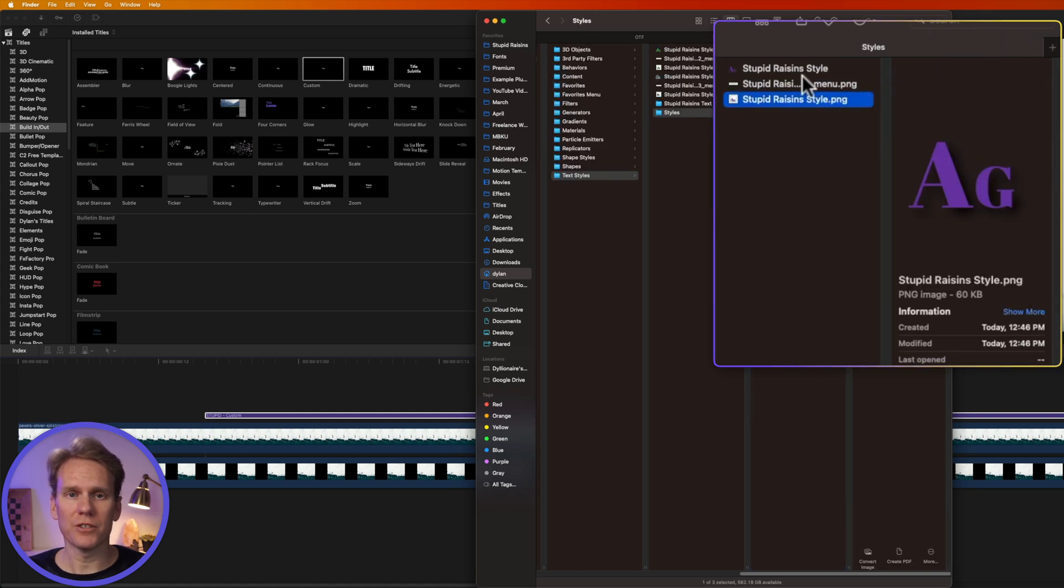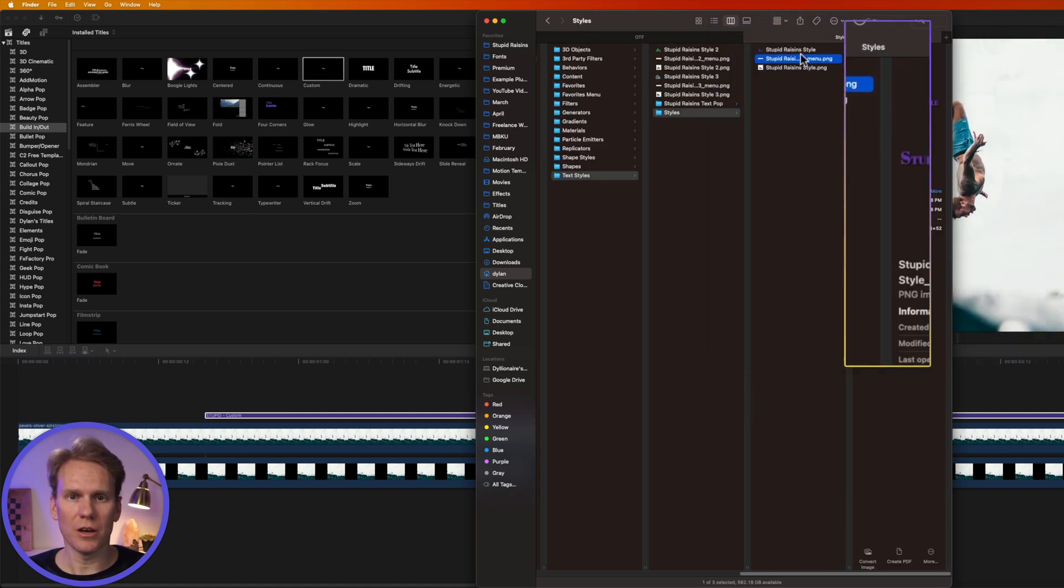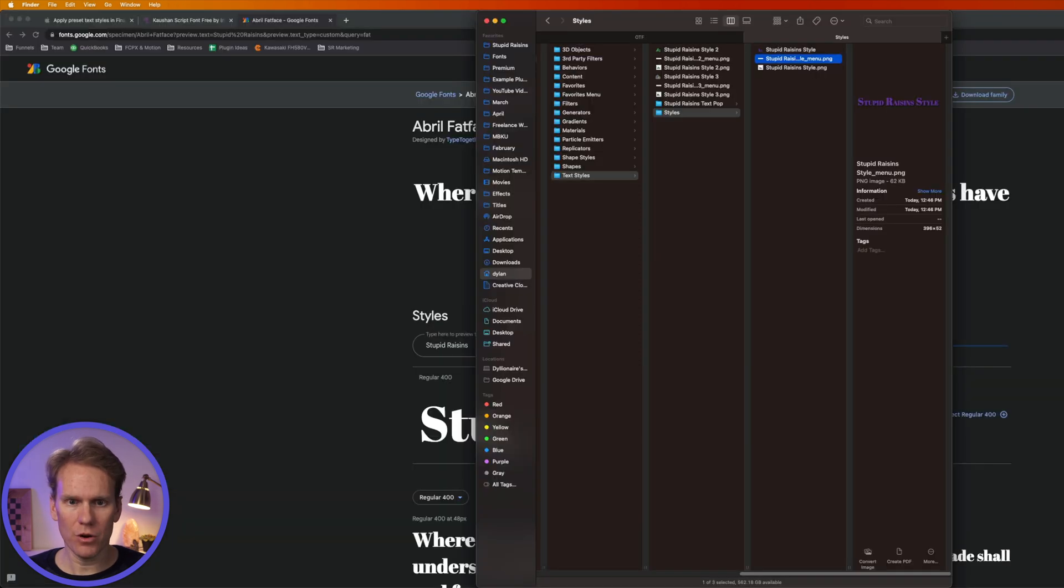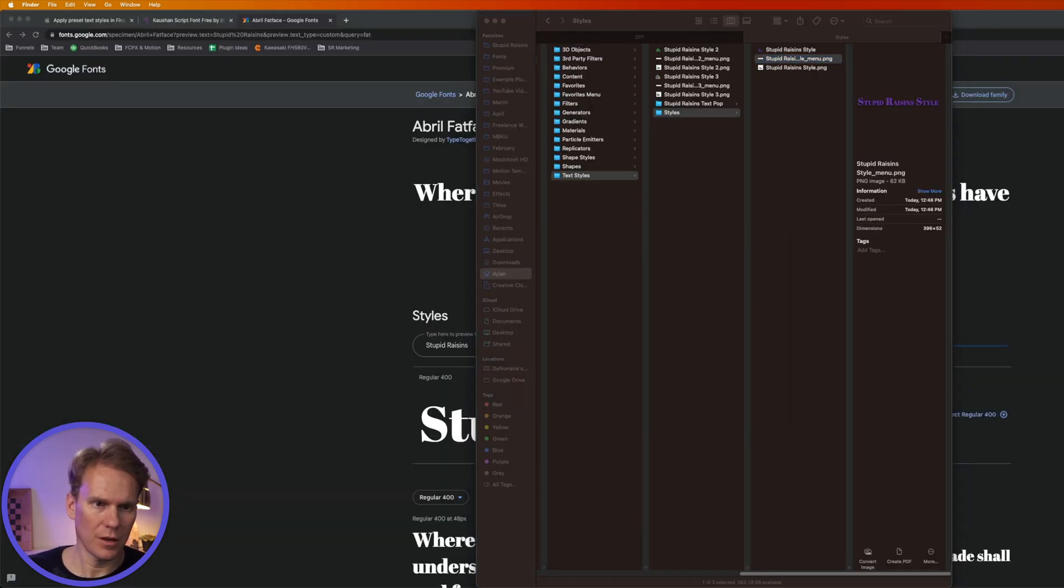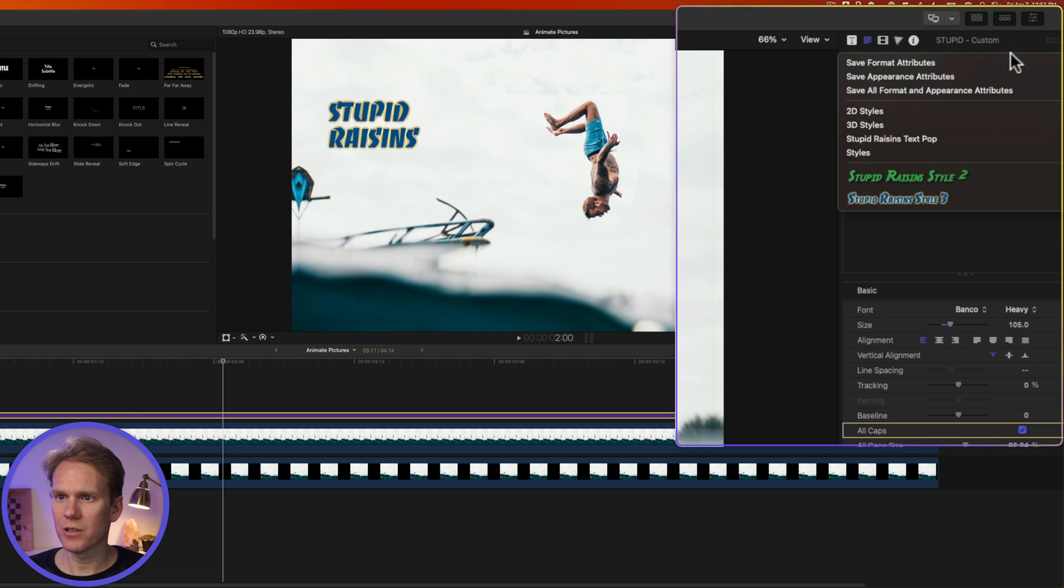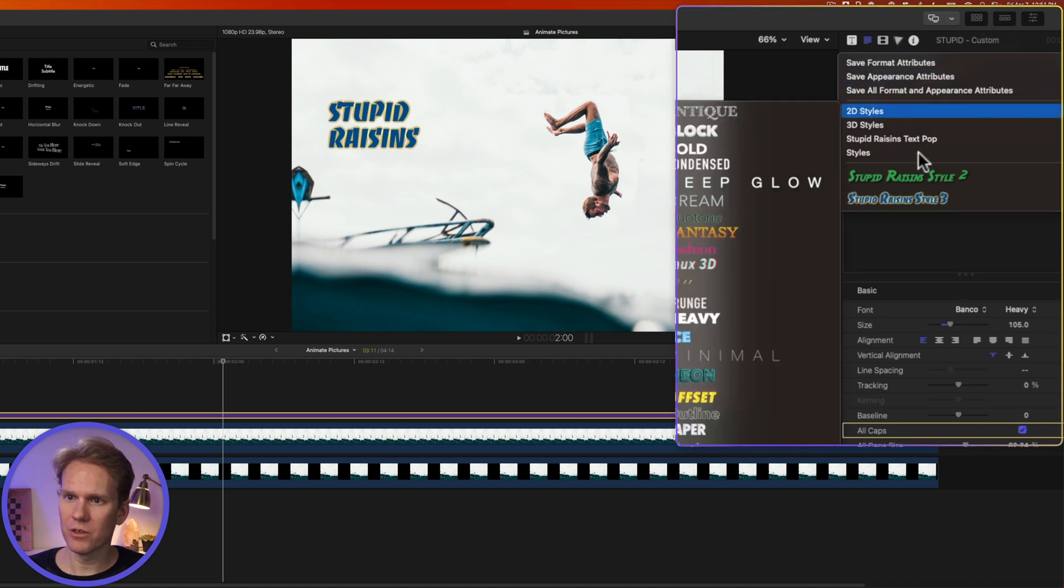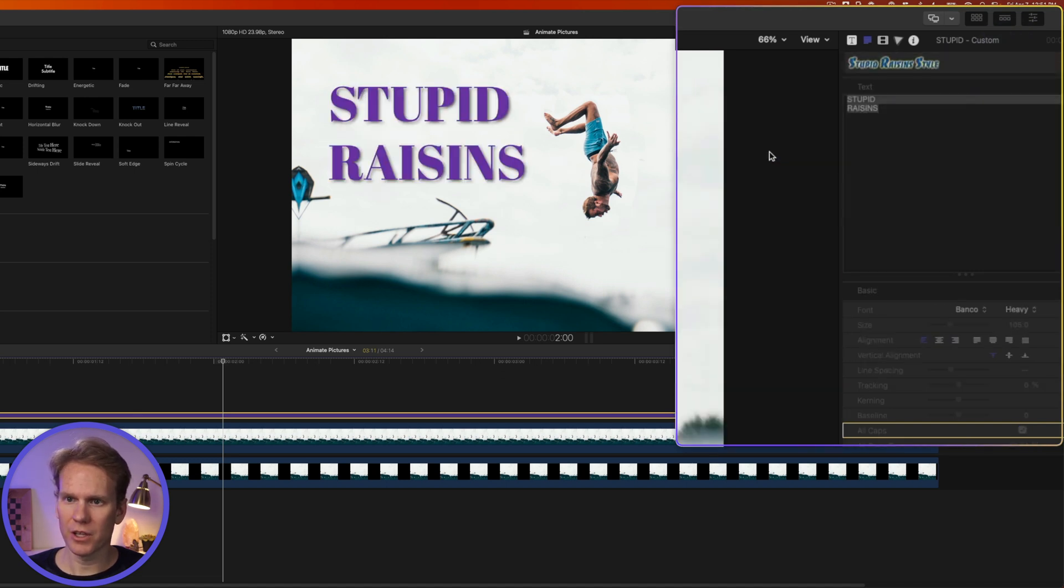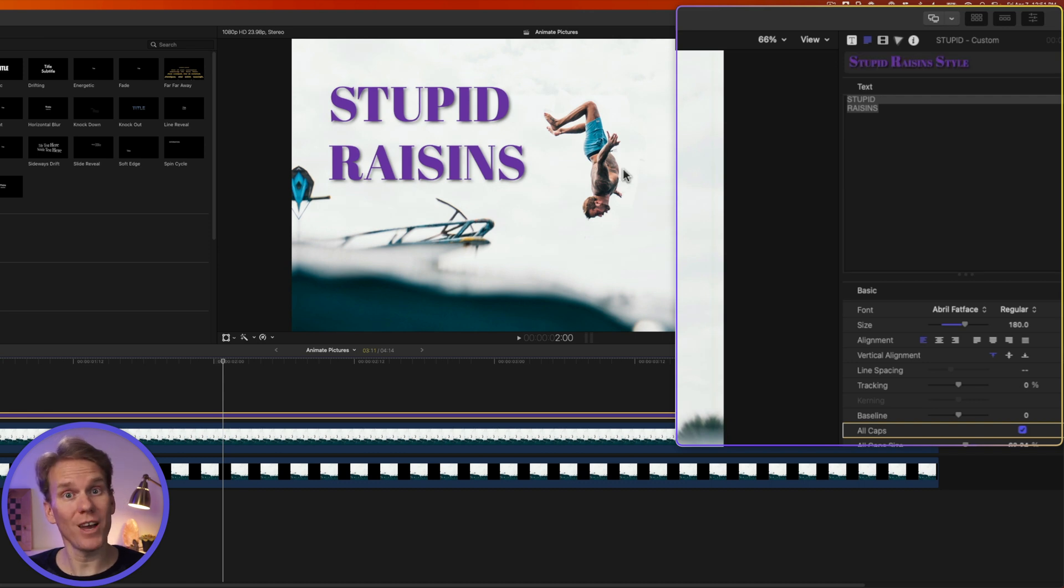There are two PNG files you need to make sure you get in there. Now quit Final Cut Pro and restart and go into the Inspector to the top and click on this, and you'll see your new folder called Styles and you can select your style and apply it right away.